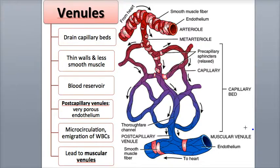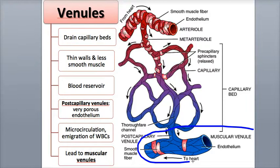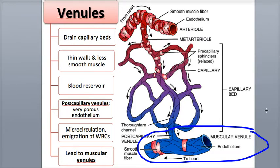These venules are called the muscular venules, and they have thicker walls that no longer function in exchange activities. They serve to carry blood into the larger diameter veins.